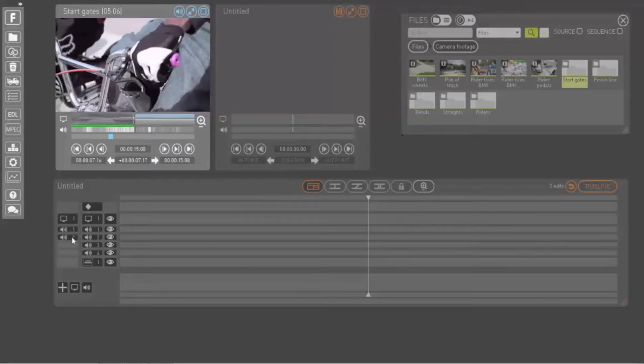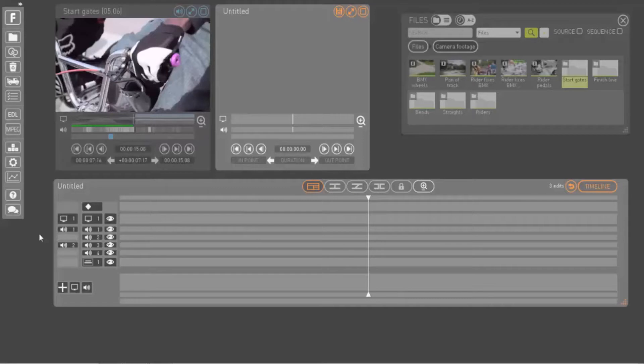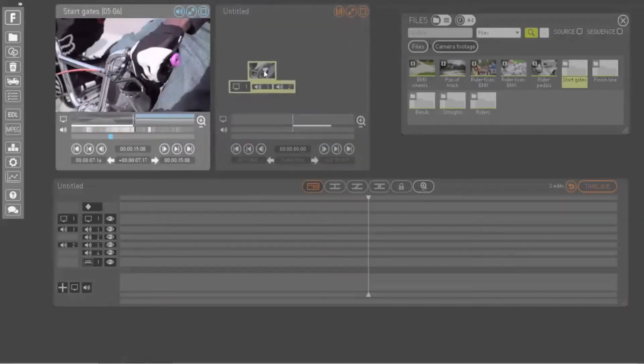Use the patch panel to select which tracks from your source media you want to include in your sequence and what their destination track should be. You can also deselect tracks completely.